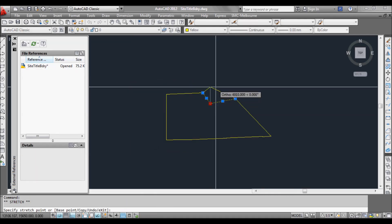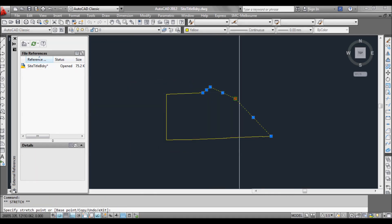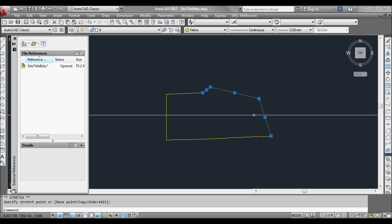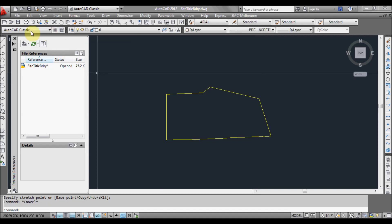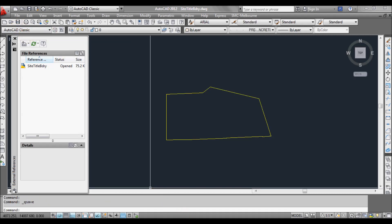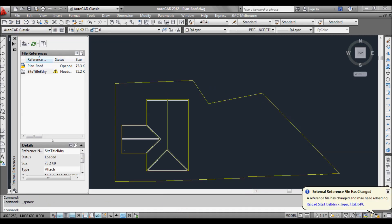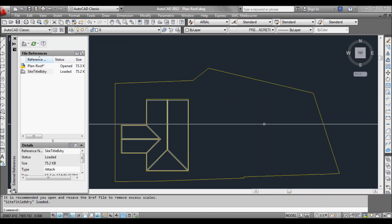Now alter this — say we changed our site boundary for some reason. Click save. Go back to our roof plan. You'll notice down here on the bottom right a balloon has popped up asking us if we want to reload the title site boundary. We can either click there, yes, and as you can see it's updated.